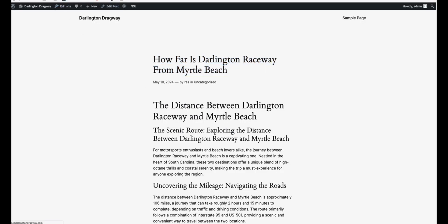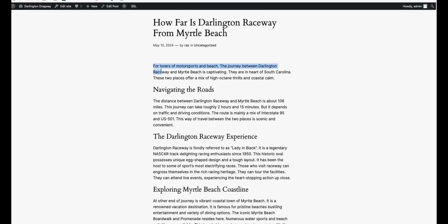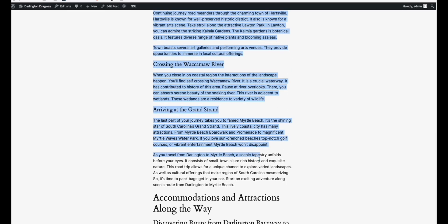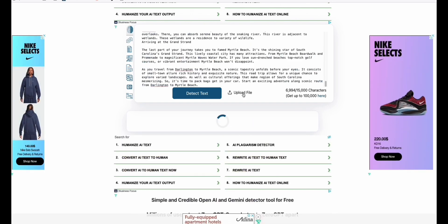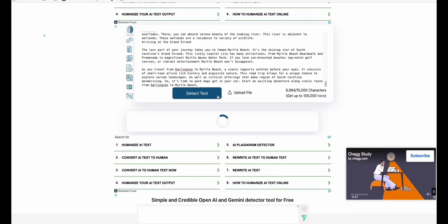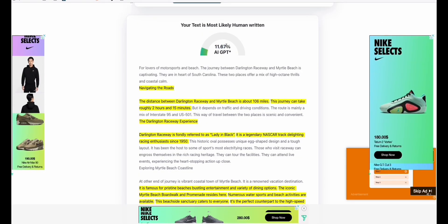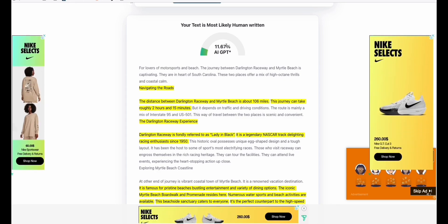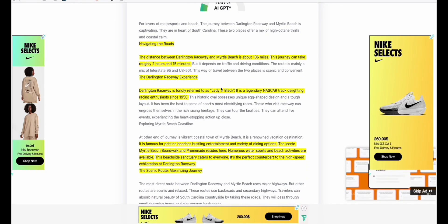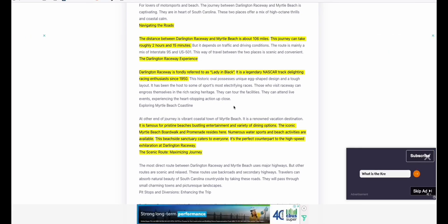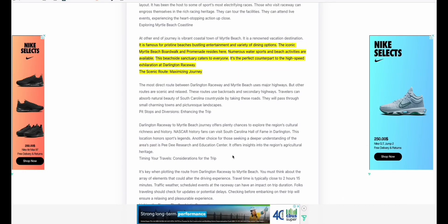Going back to the same article, let's refresh the page. This is the new humanized version of the content. Let's grab some content and paste it back to ZeroGPT to detect. As you can see, it dramatically reduced the AI content, although some remains. That's fine — because no one writes perfectly without AI assistance nowadays. The fact that it dramatically reduced the AI content also reduces the risk of getting penalized by Google.